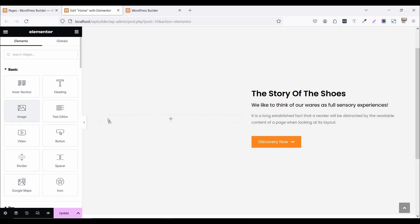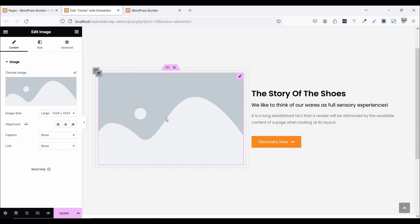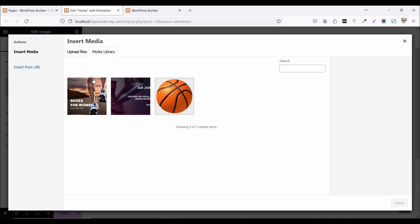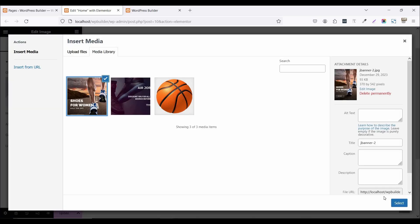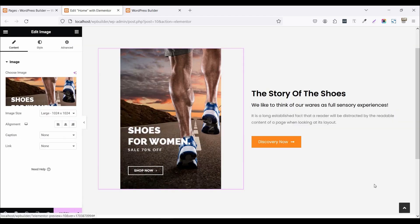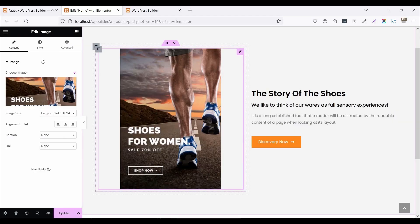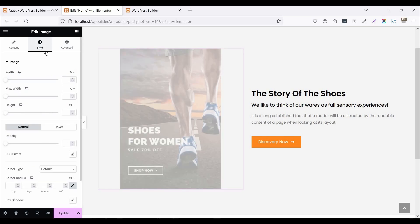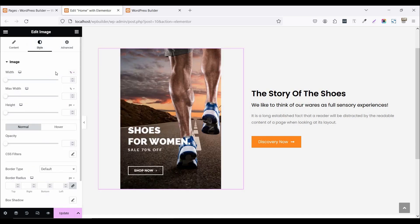Now click on this image and drag and drop it here. Click on choose image. I am choosing this image. Click on select. Now go to style. Click on width in pixel and set it 300.